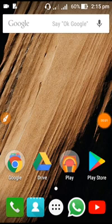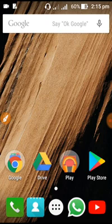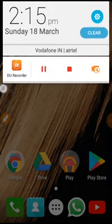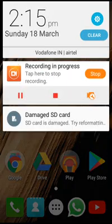Hello everyone. I'm going to show you how to use a corrupted item. I'm going to show you how to use SD card damage.